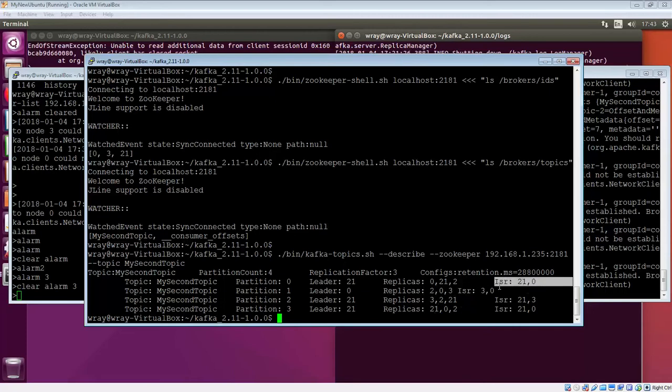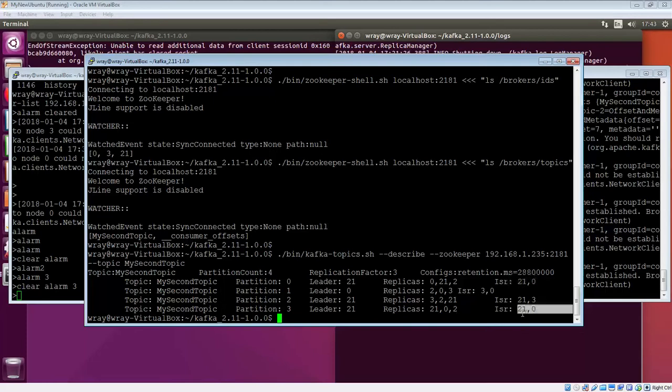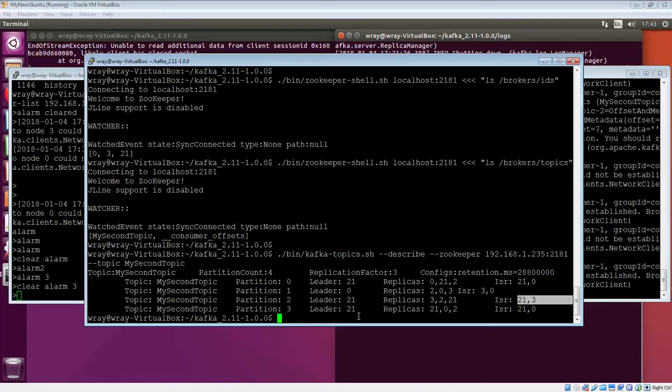We can see the same is true here, where we had 3, but 2 is missing from the in sync list. We can see 2 is missing from the in sync list, and 2 is missing from the in sync list. That's why we've got this arrangement here. If we were to fail 21, there'd be a whole load of changes necessary against the other three partitions.